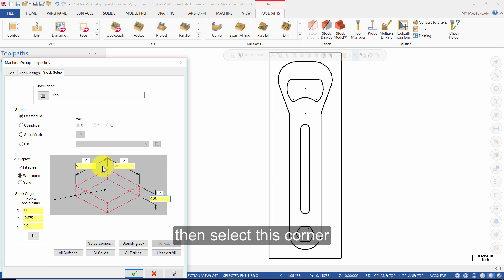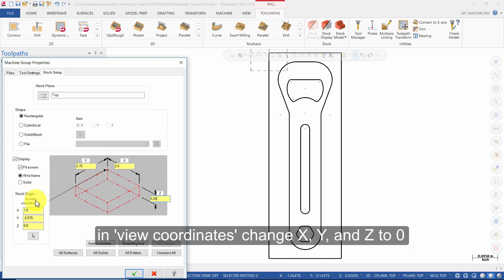Then select this corner. In View Coordinates, change X, Y, and Z to 0.